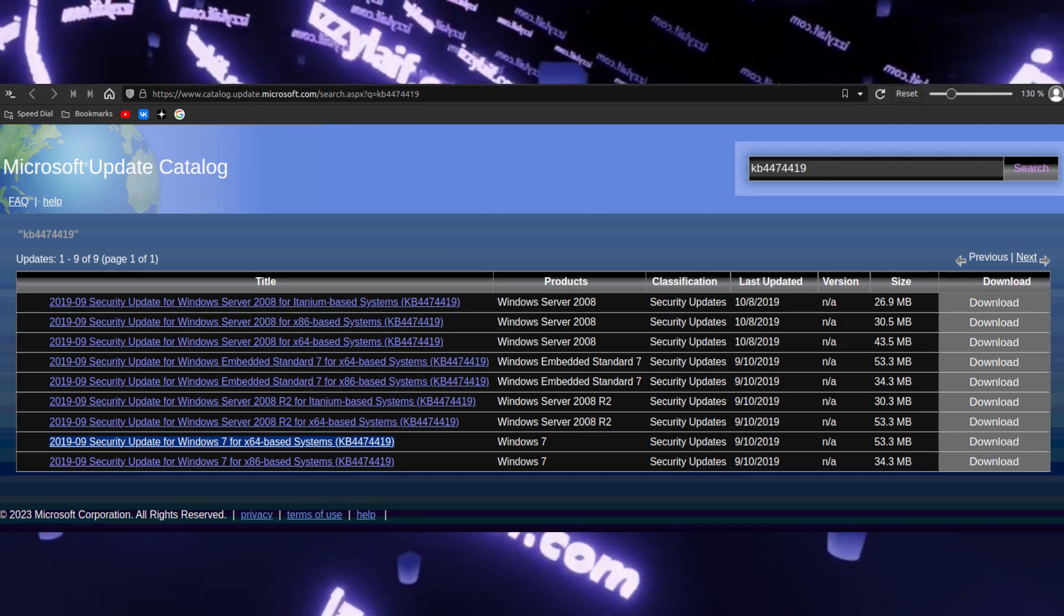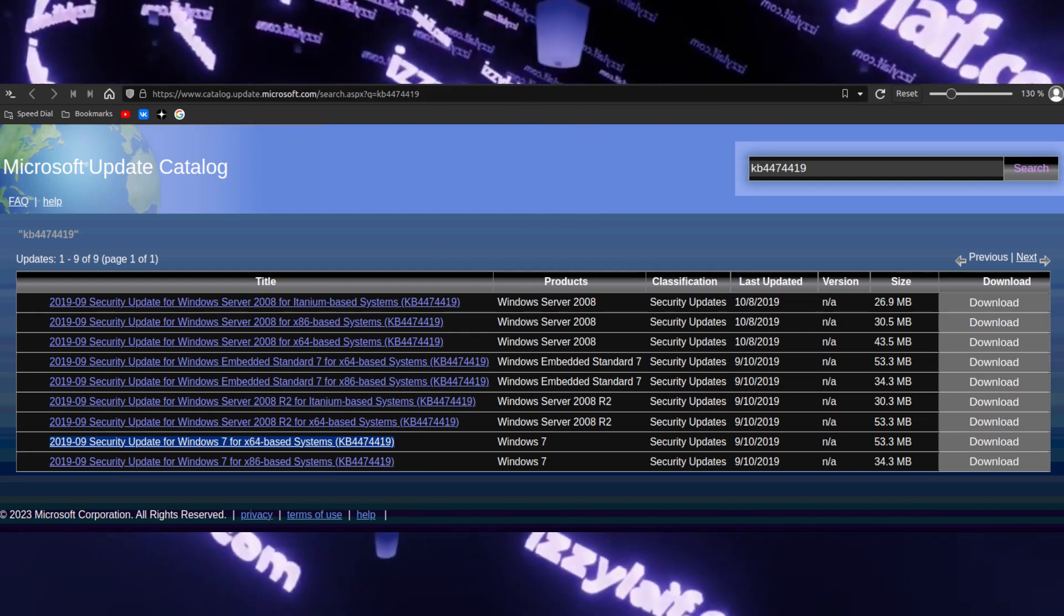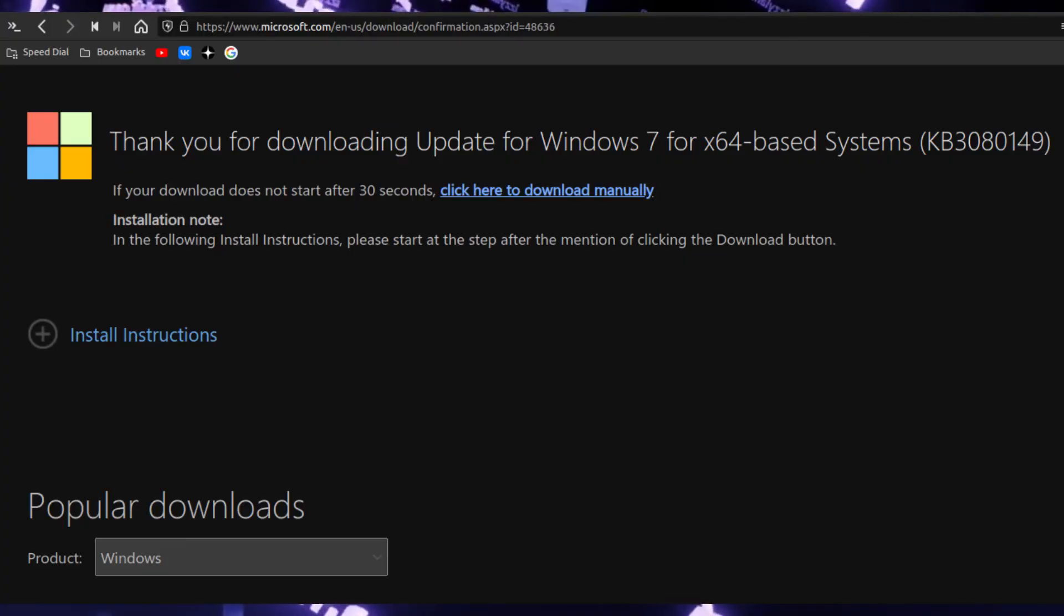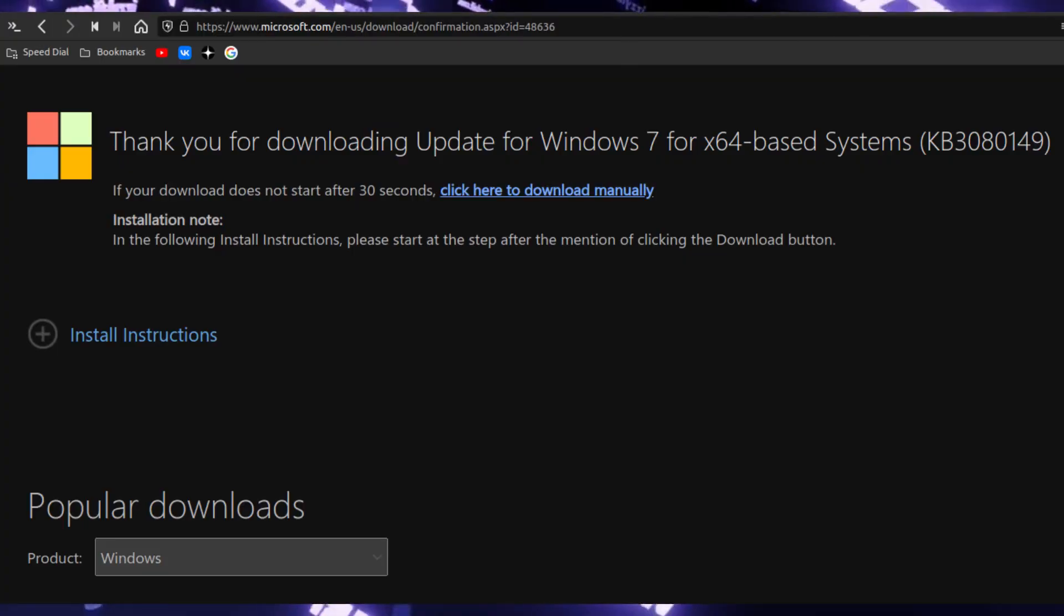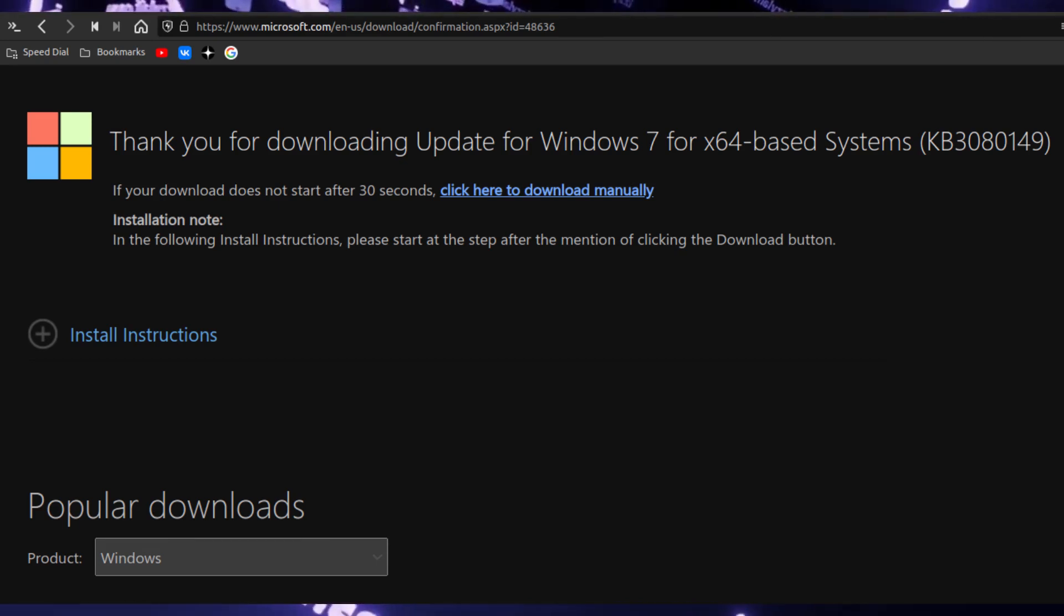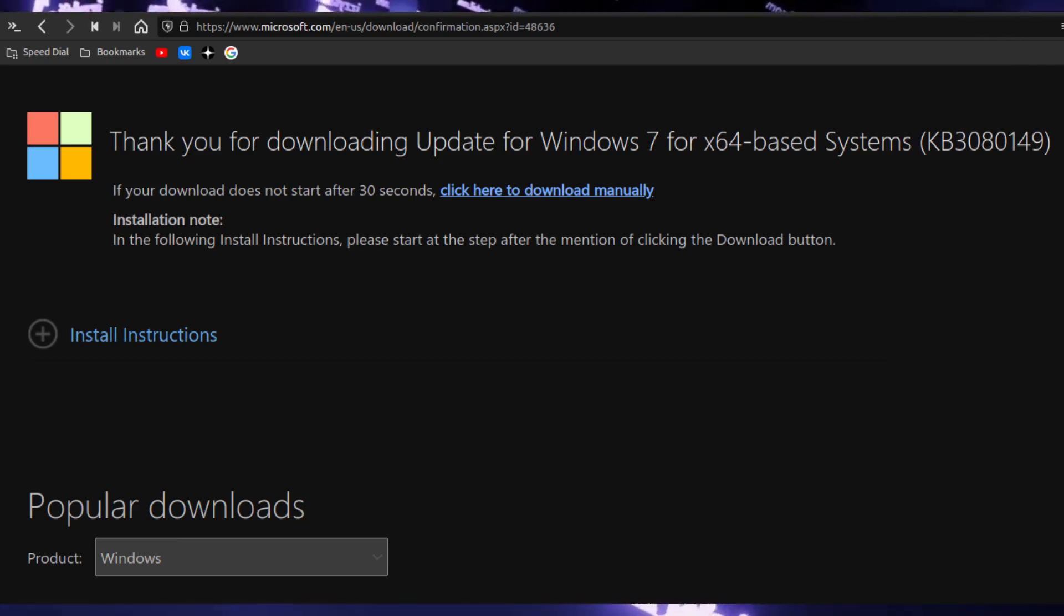And if you are not sure about your Windows copy, you may want to install another update, which is KB3080149. Make a system restore point and install this update first.